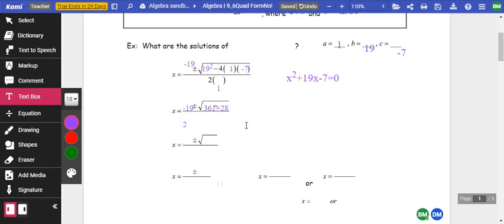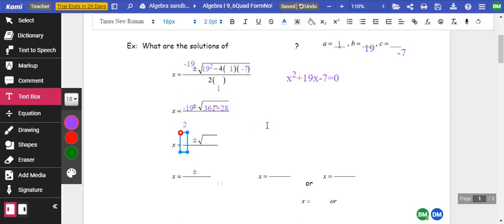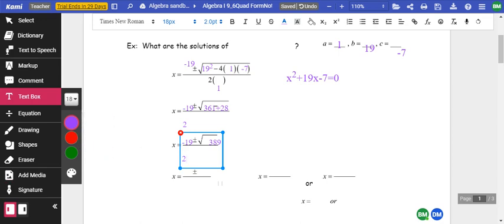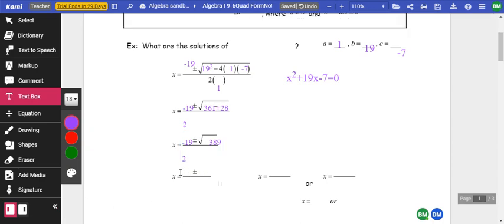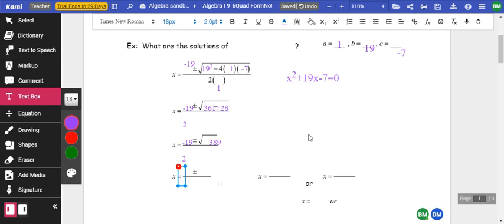28 plus 361 — remember, I got that plus because negative times a negative gives a positive — is 389. So we still have that negative 19 out here, and under the square root sign we have 389, all over 2. The square root of 389 is 19.7. So we have negative 19 plus or minus 19.7, all over 2.